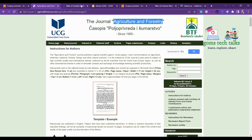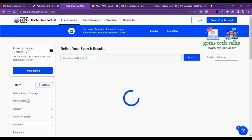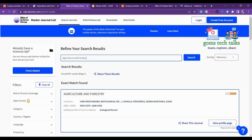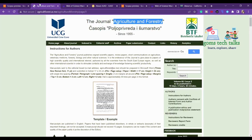Let's also find whether it is in Web of Science. Copy and paste the journal name, and yes, it is there in Web of Science as well. So this is a free journal — you don't need to pay any cost.